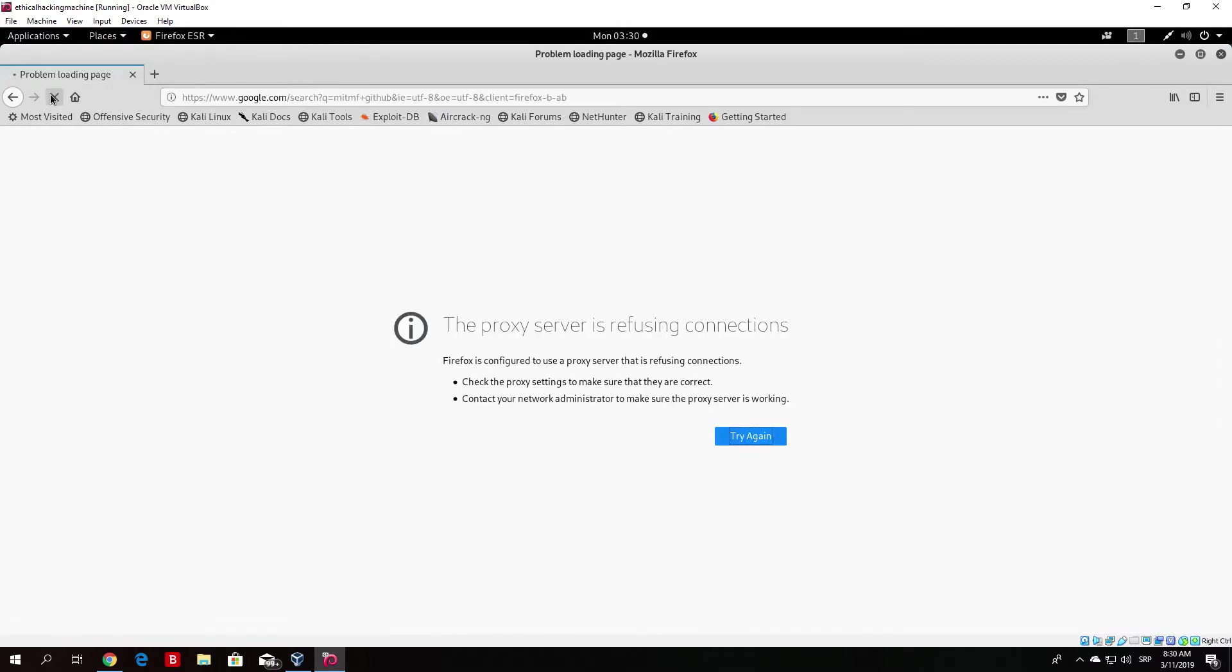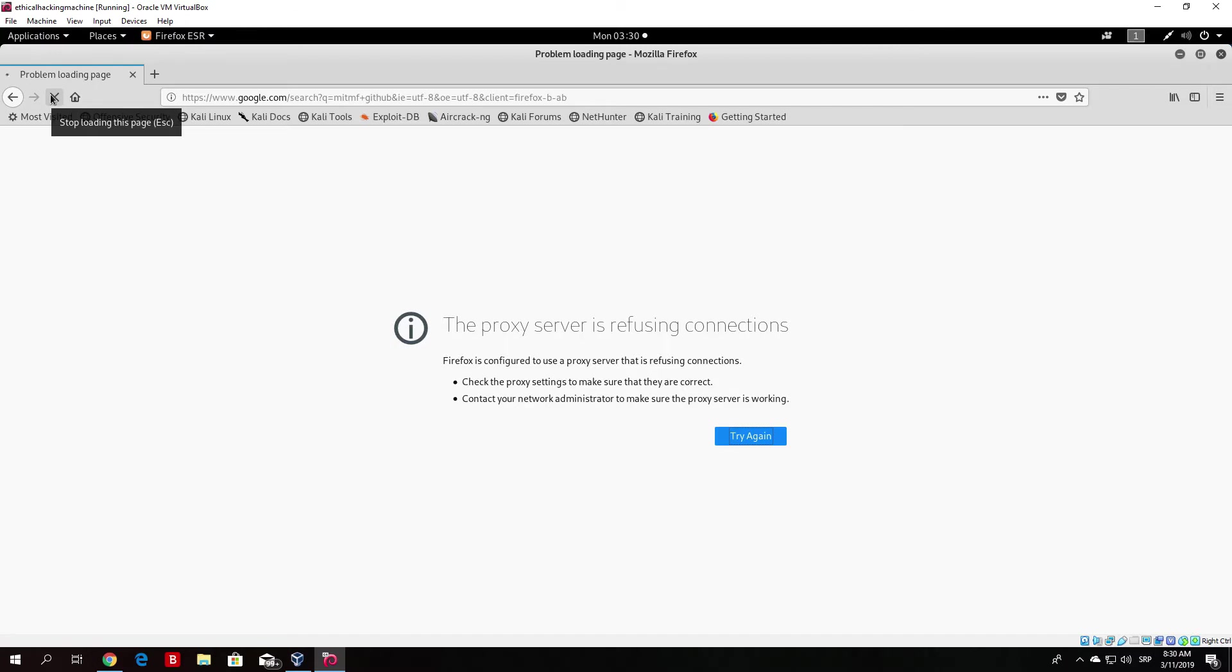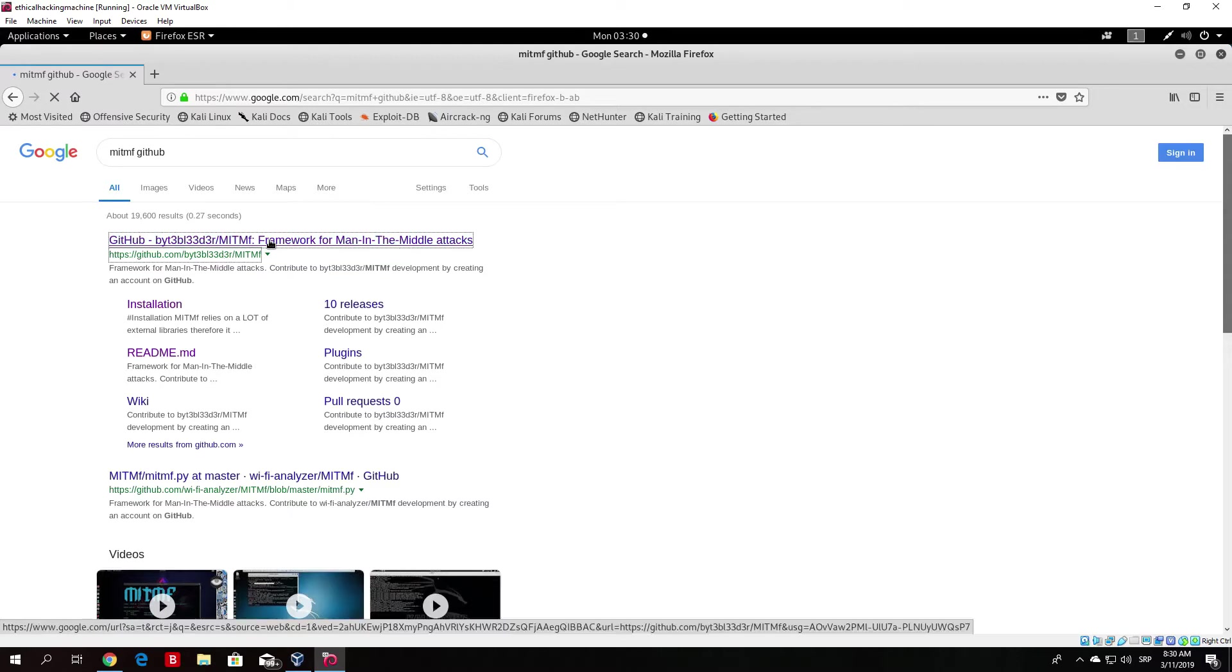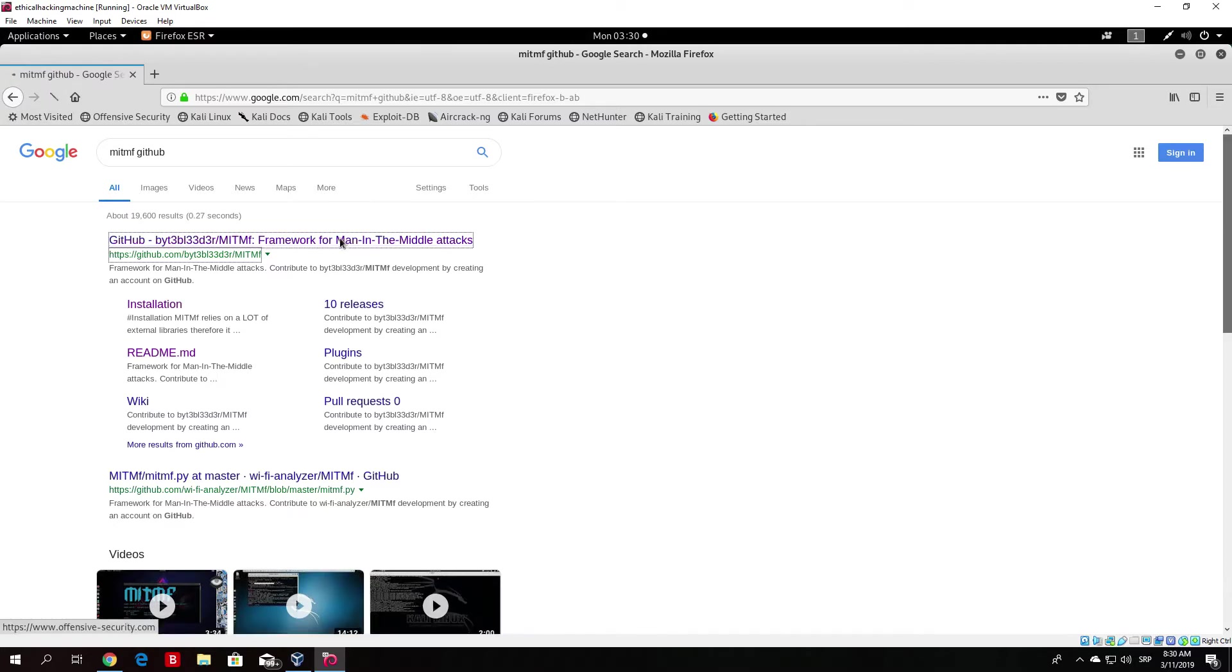Let's go. We should be good to go right now. Let's reload this page. And we will click on the first link, which will lead us to our GitHub repository for this tool. Let's just wait for this page to load. And here it is. So, we click on the first link, which is this one.